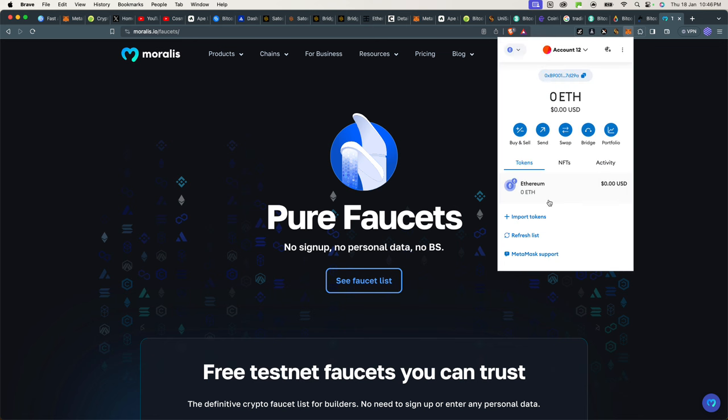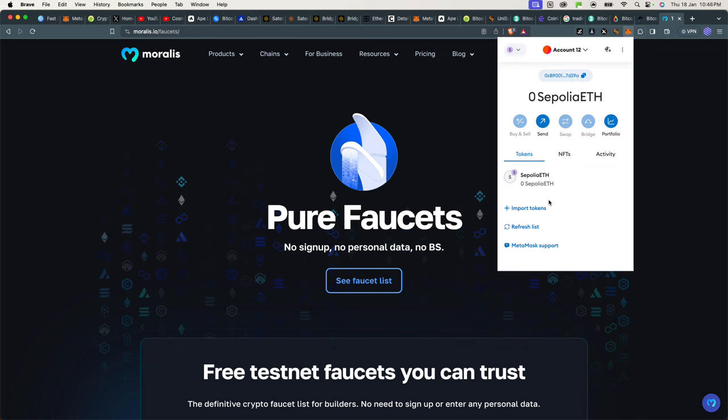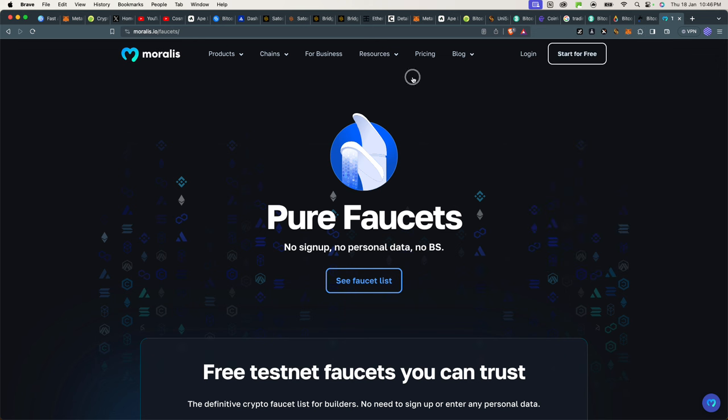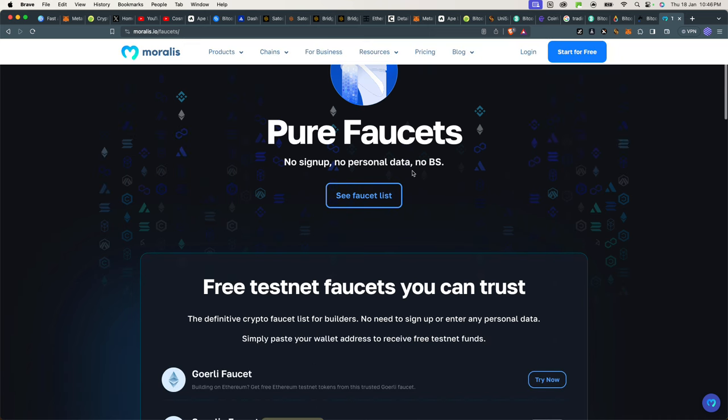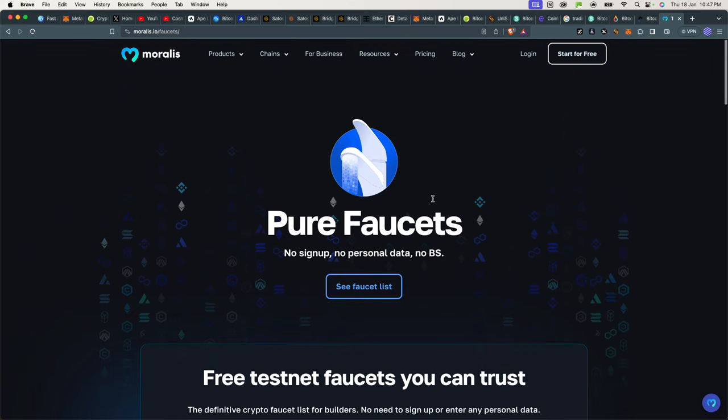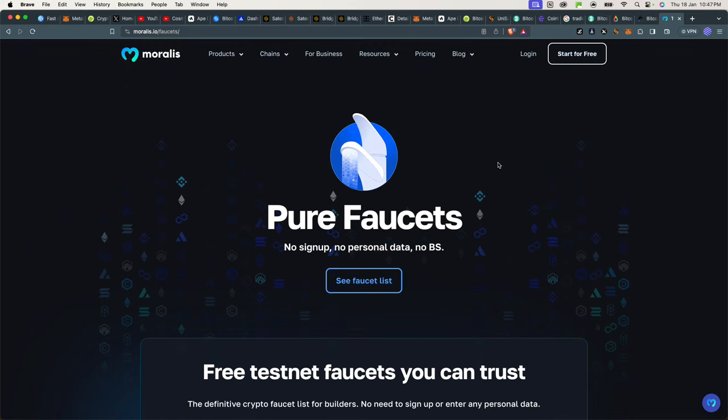So if I go to Sepolia, I have zero because I haven't claimed any. So let's go ahead and fill this account with some Sepolia Ethereum, which is testnet. Sometimes you might be going through what we call an airdrop activity that requires you to have testnet tokens on a specific chain, so you have to be careful to understand on which testnet are we going to do this.